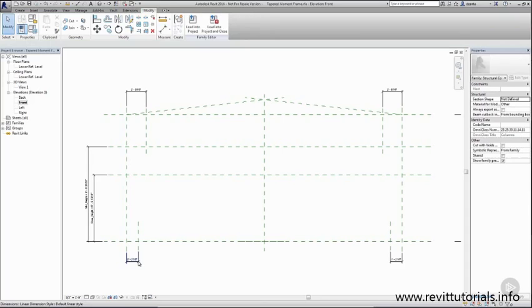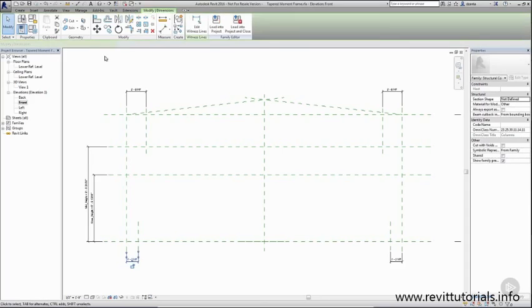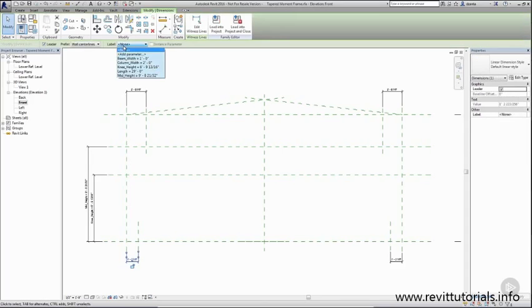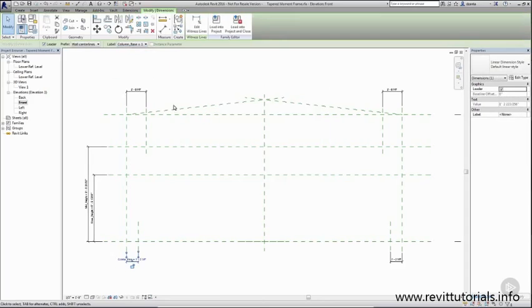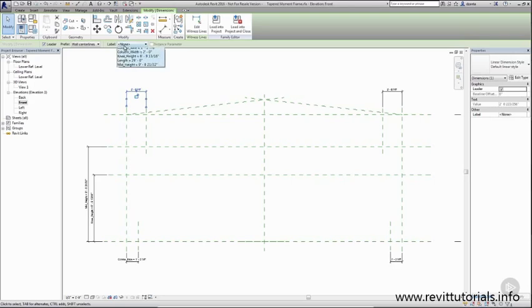We'll select the bottom one and parameterize this as well. And the top one.